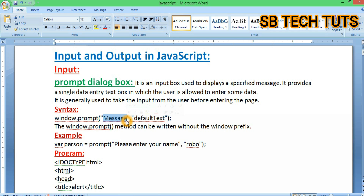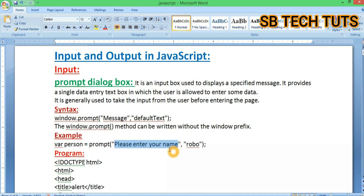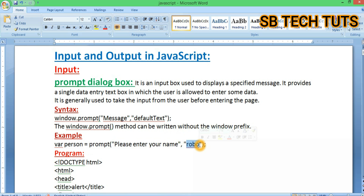The default text is used to identify the message displayed. The data entry is used to enter the text. The window.prompt method can be written without the window prefix. For example: var person = prompt('Enter your name').